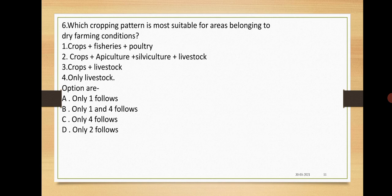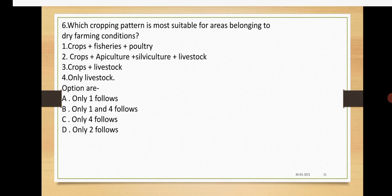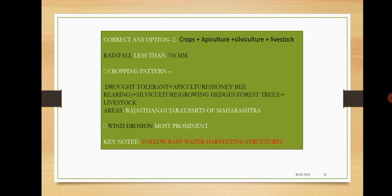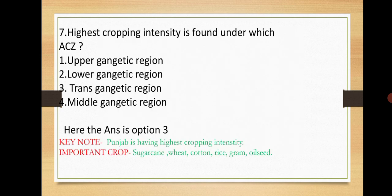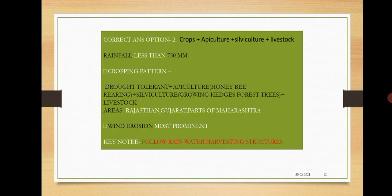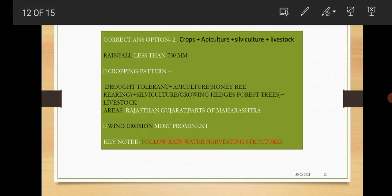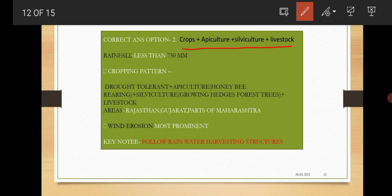Next question: Which cropping pattern is most suitable for areas belonging to dry farming conditions? Options are crop-fisheries-poultry, crop-apiculture-silviculture-livestock, crop-livestock, only livestock. Options are only one follows, only one and four follows, only four follows, only two follows. Here the answer is option number two, that is crop-apiculture-silviculture-livestock. Here rainfall is less than 750 mm.